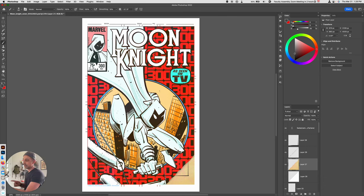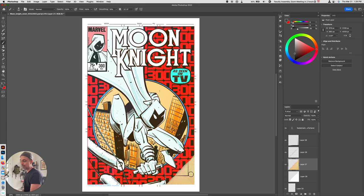Hey, welcome back. In this video I'm going to show you how you can make this cool torn paper effect for something like a comic book cover.